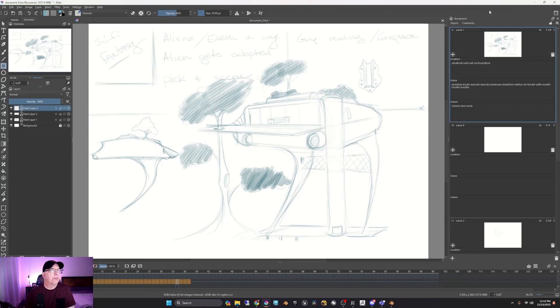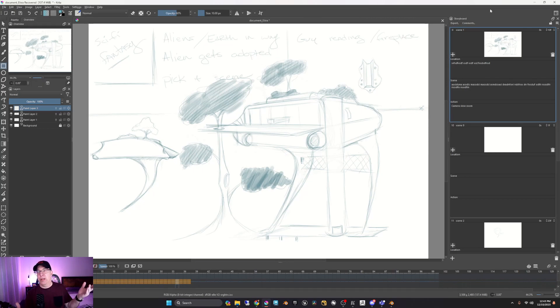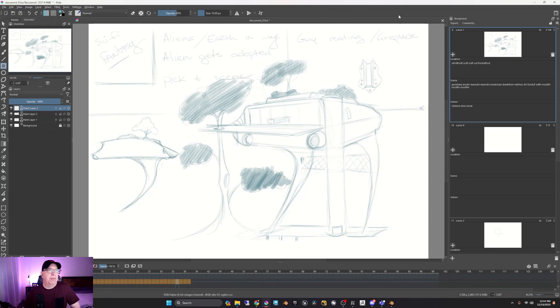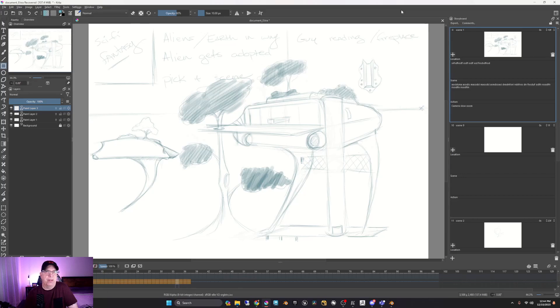So for any of you that didn't know, this is storyboarding in Krita. It might actually change the way that some people look at Krita. Yeah, because they just flat out didn't know that it existed. But now you do.